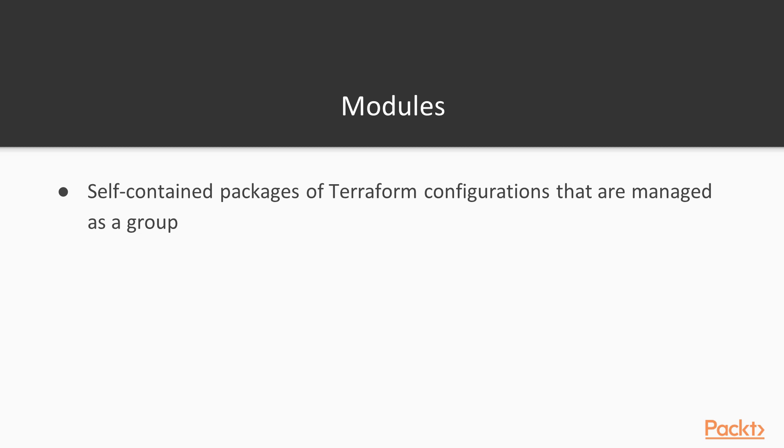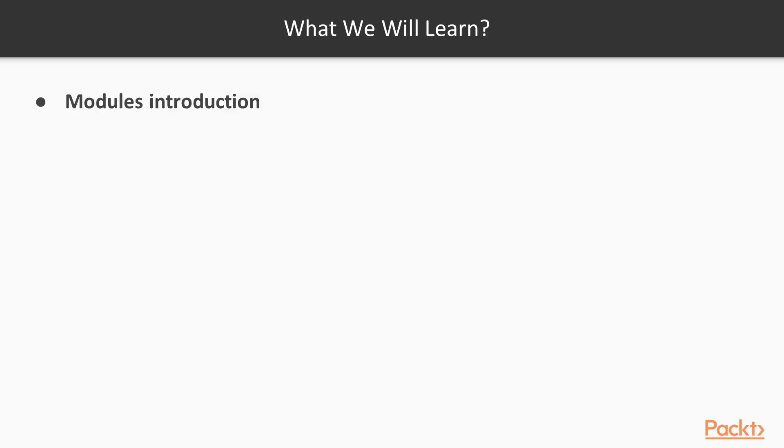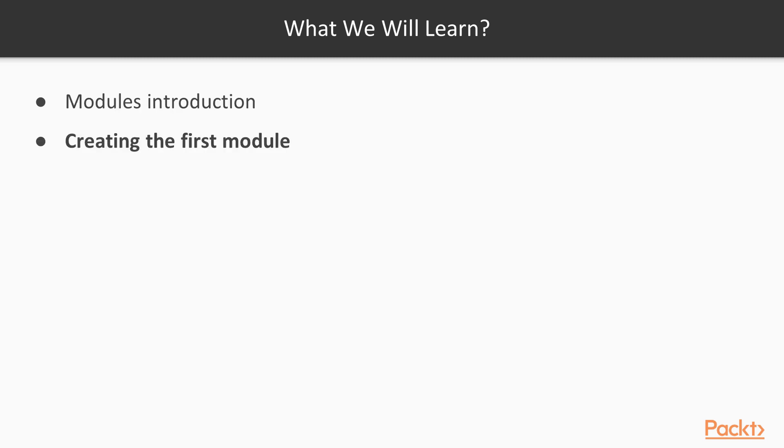So here is what we are going to cover in this section. We will start by introducing the concept of a module in Terraform and what is the motivation behind using modules. We will then refactor one of our Terraform projects from the previous section into a generic reusable module.